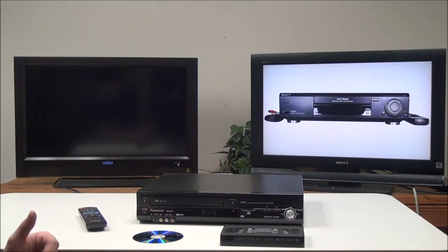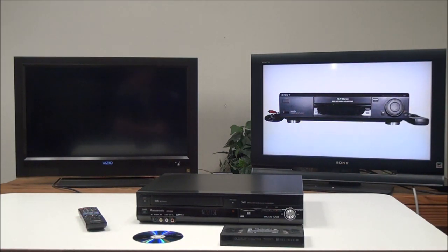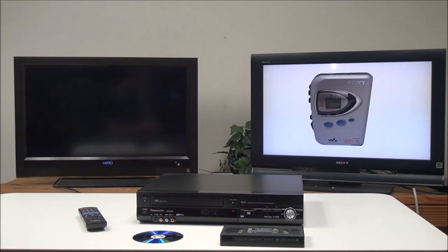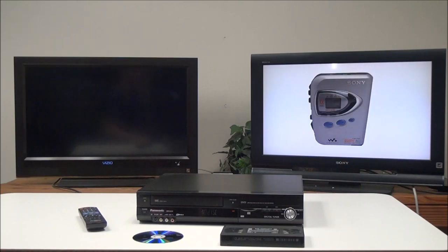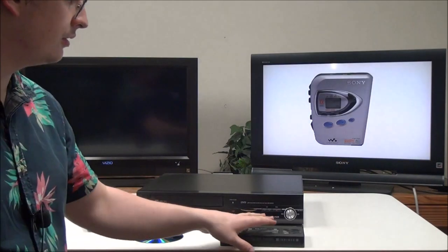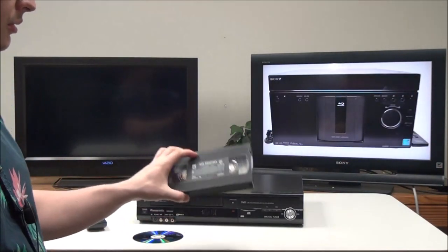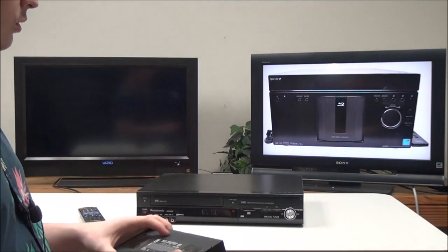If you need help connecting your DVD VCR to your TV, you can check out our other video on how to connect it. But if you have it connected already, you'll want to put in the recordable tape that you want to transfer.